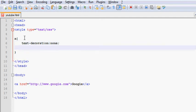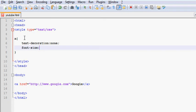And after that, let's go ahead and make it bigger. So we can see that easily. Let's do a font size. And that is going to be, let's say 30 pixels.